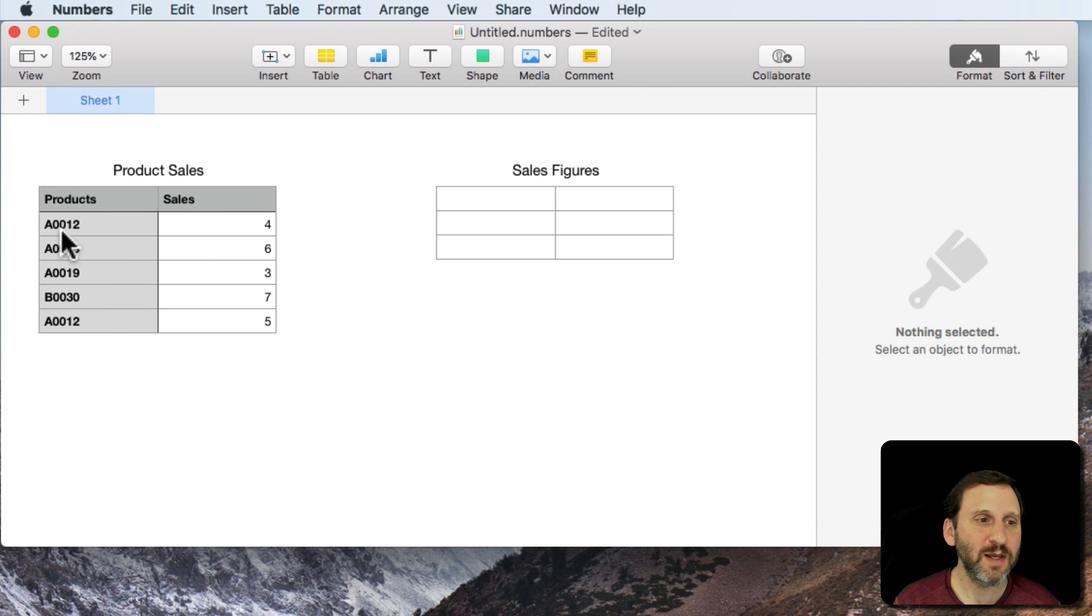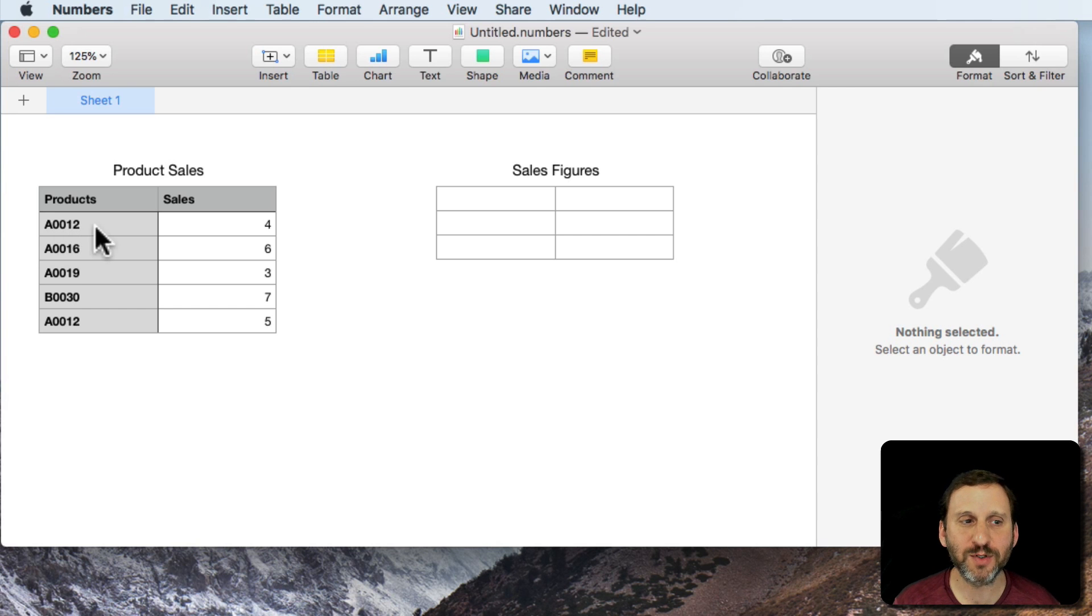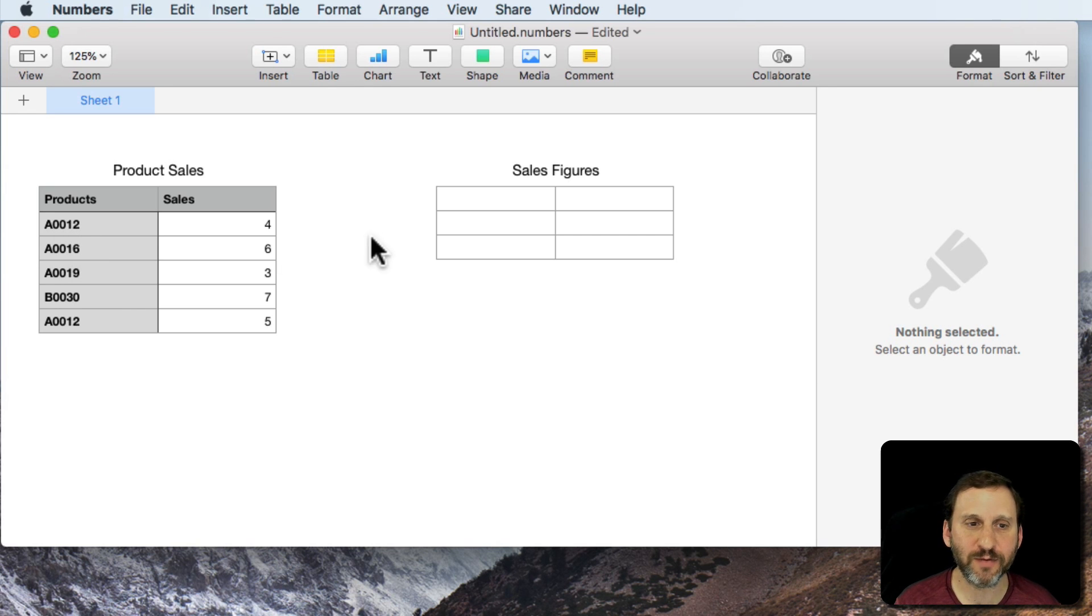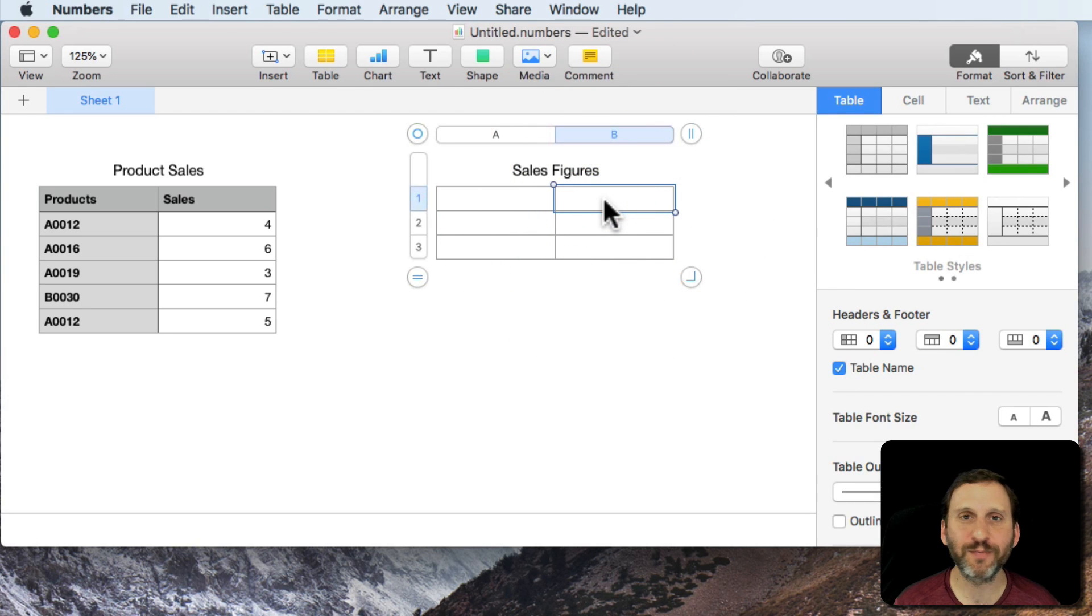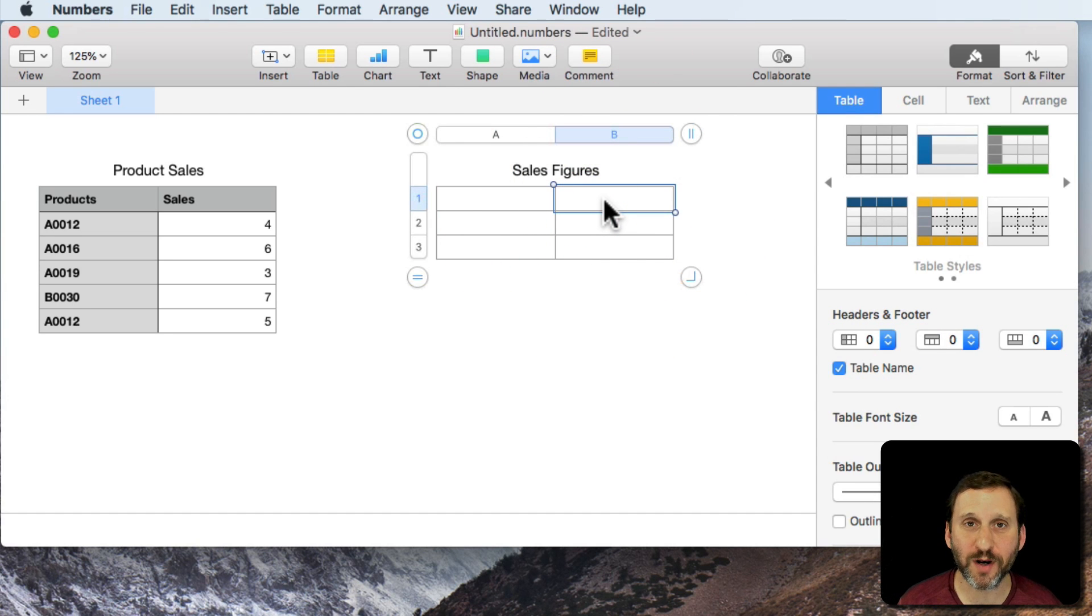We've got products with names like A0012, A0016, etc. Say we want to get the total for a certain product or group of products.